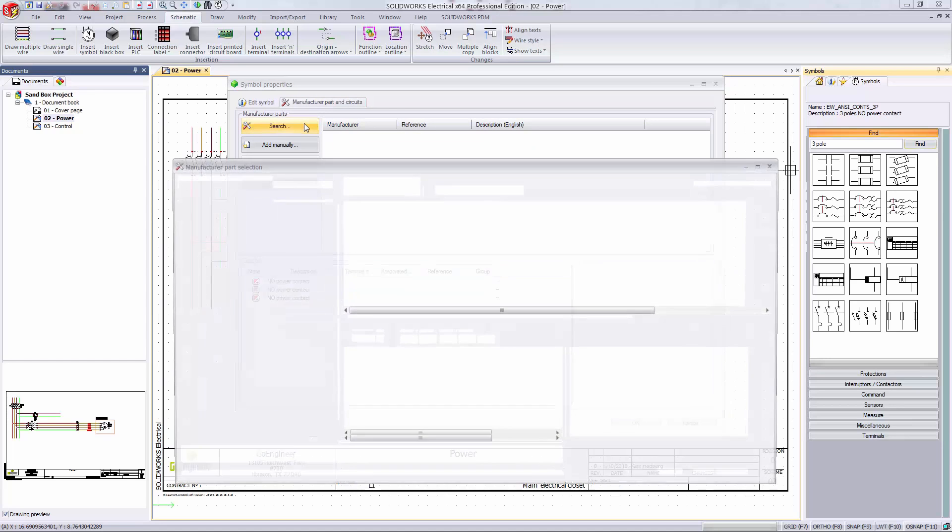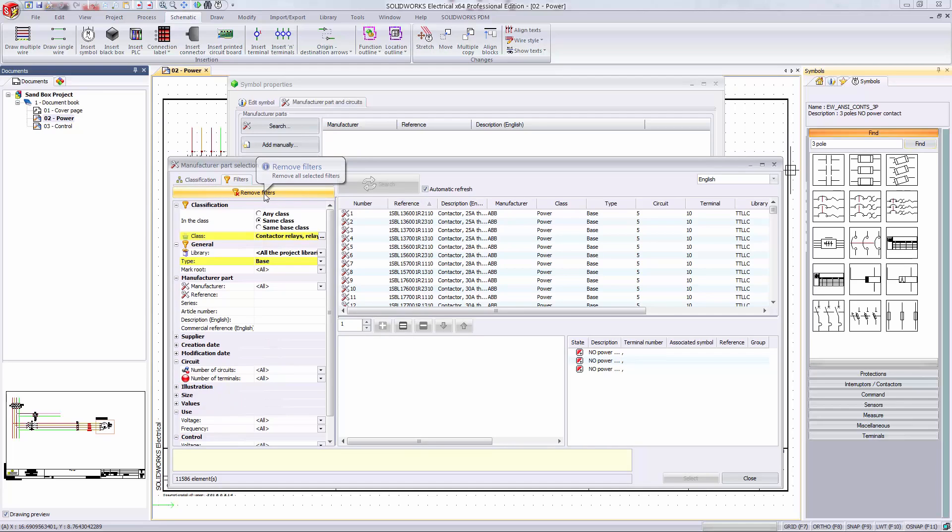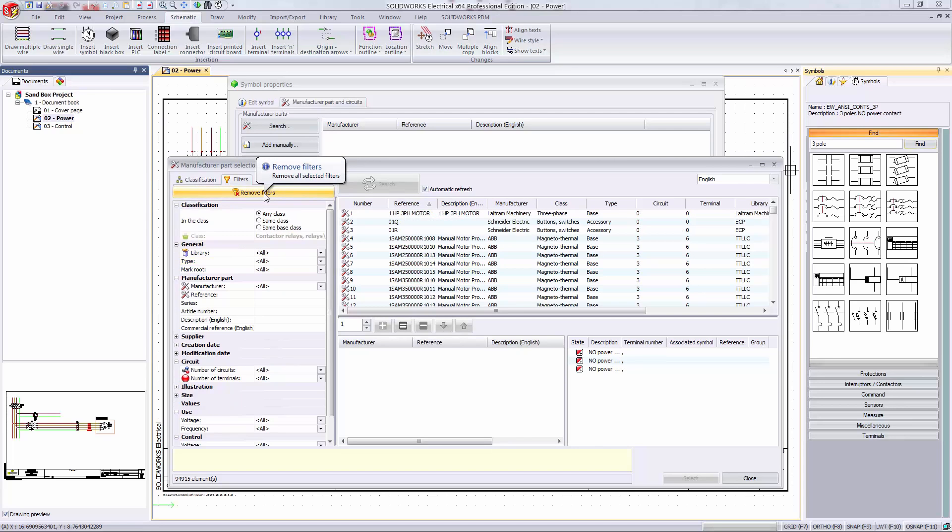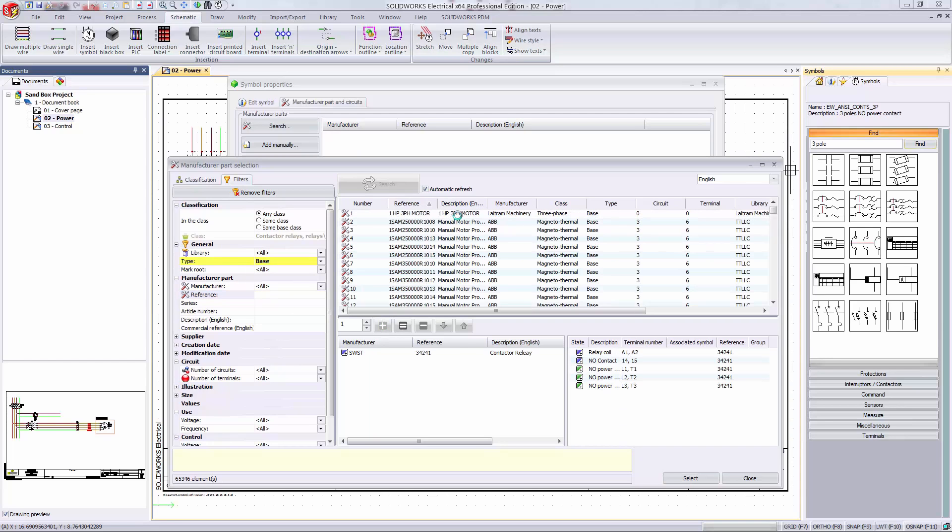When I click search it brings me into my manufacturer part library and I can search for the specific component I want. I always remove my pre-existing filters with this button at the top because who knows what I searched for previously. For this example I actually have a specific part number for a contactor relay so I'll just type that in. Double click to add this component and select to apply that manufacturer part to the component.